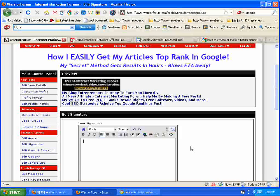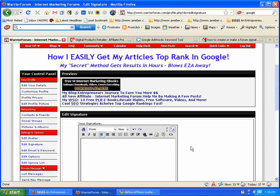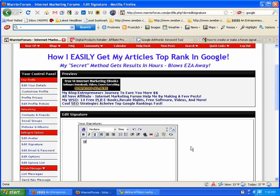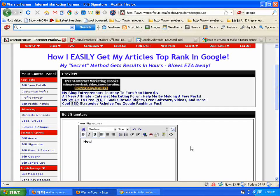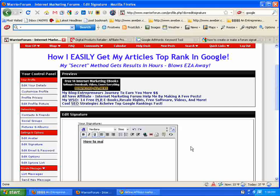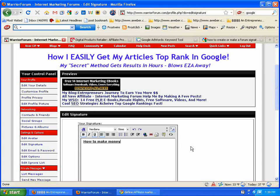I'm going to use something real simple here. The Warrior Forum is geared on making money online. So, how to make money online.